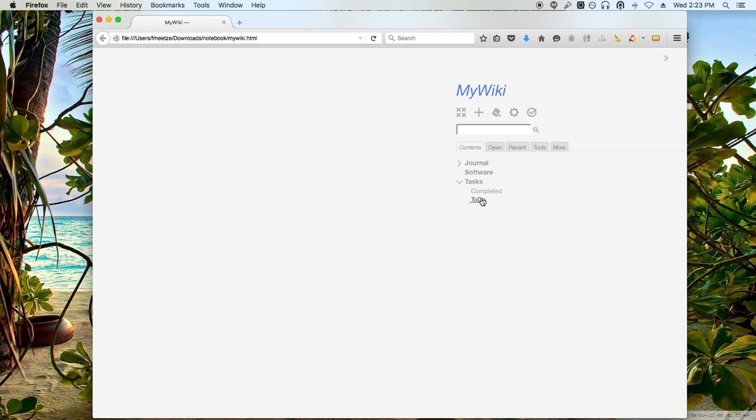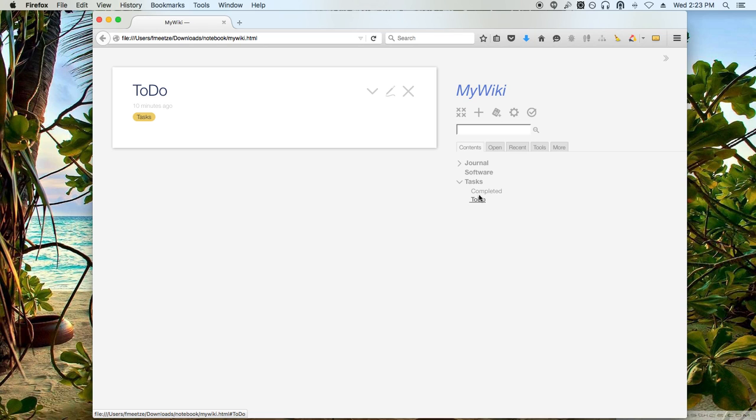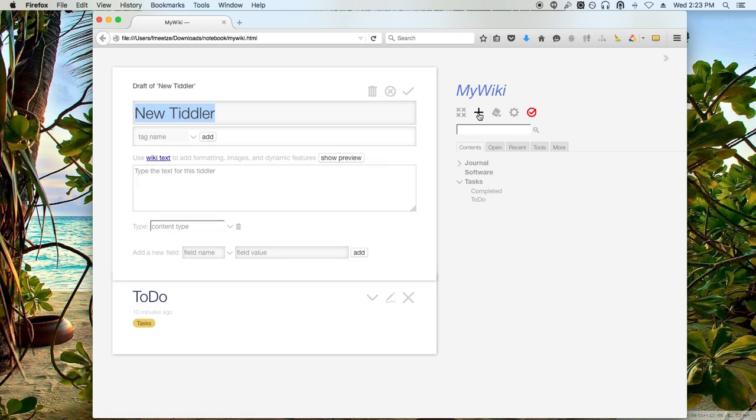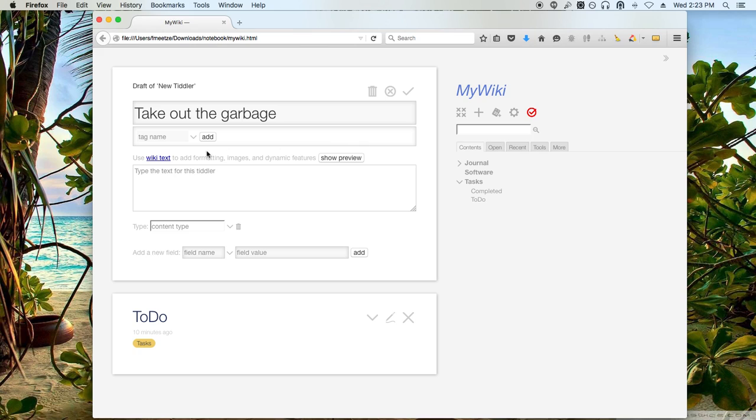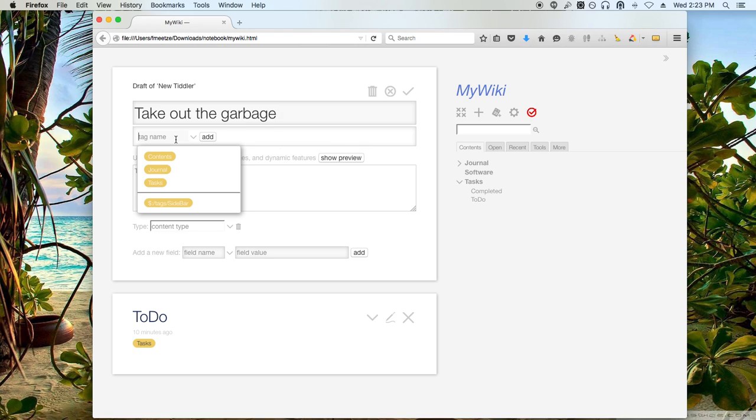So the first thing that I want to do is I want to display all of the current tasks I have to do. Like for instance, I'm going to go ahead and just create what I call a task. Let's say I call it take out the garbage. And I'm going to give it a task tag.